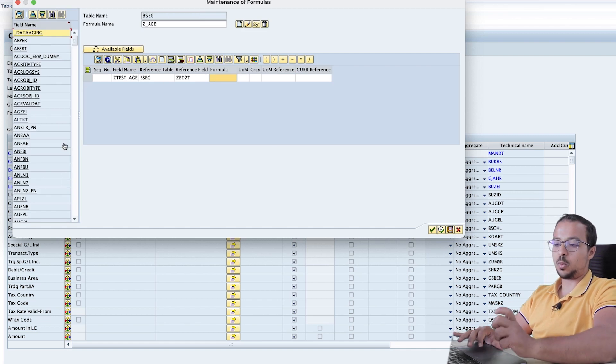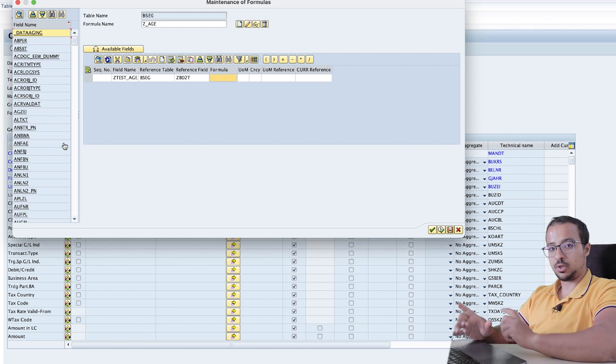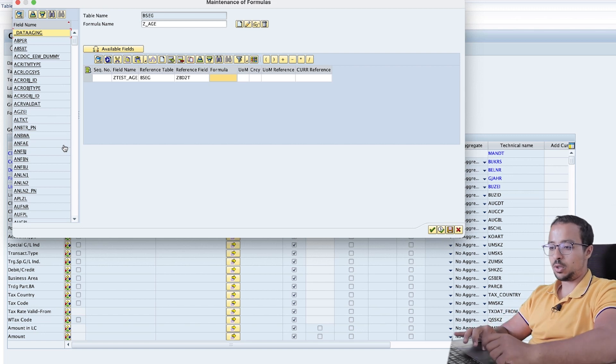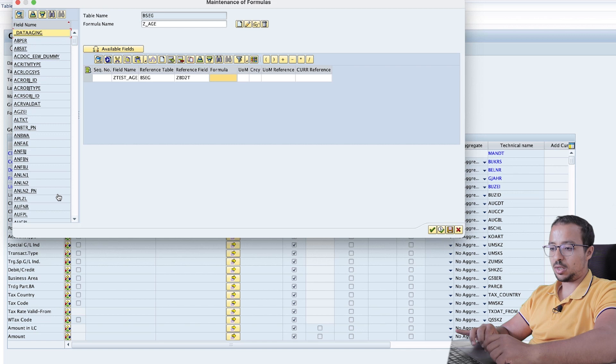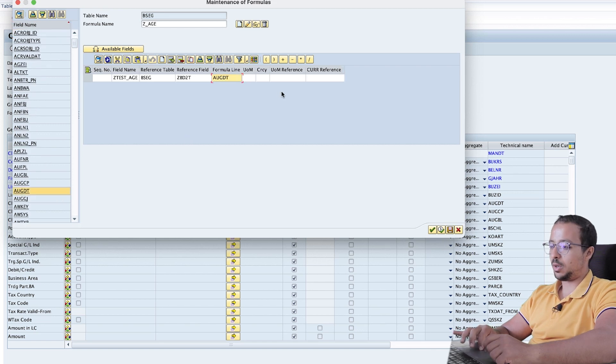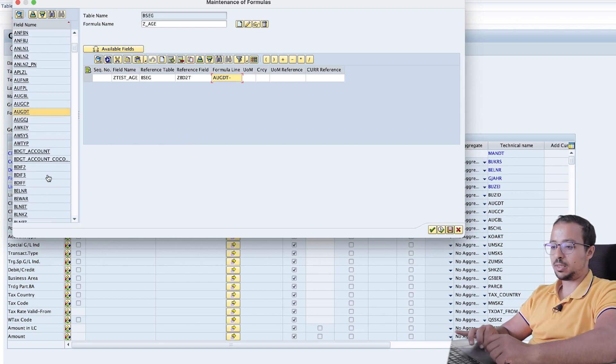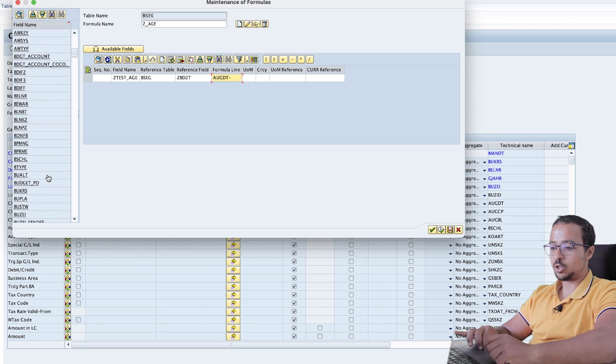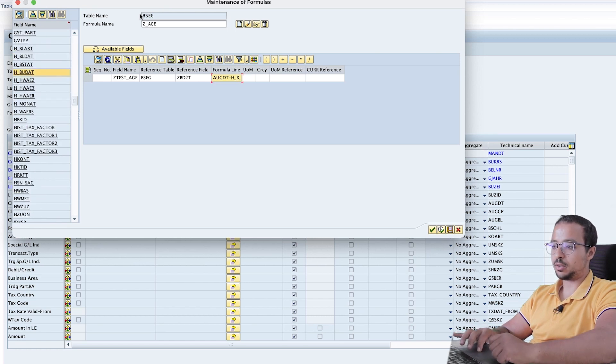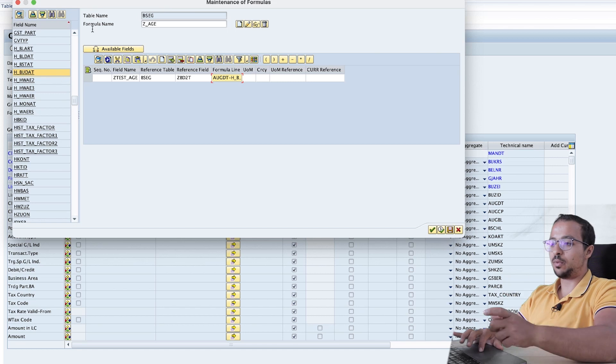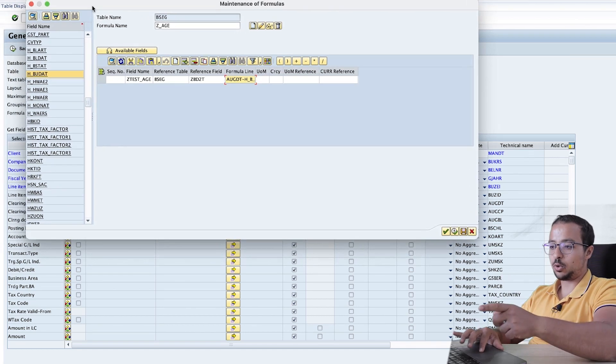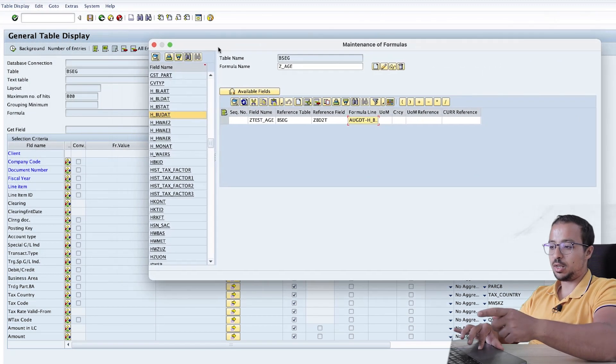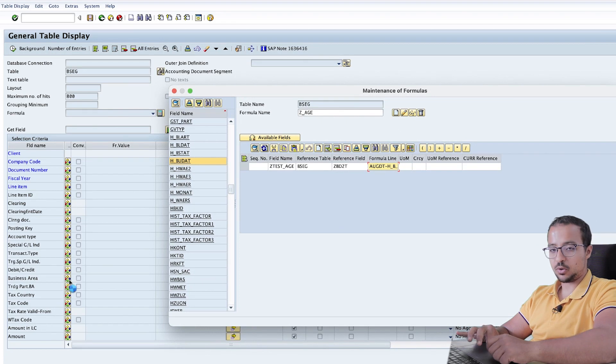Now my formula will include the clearing date minus posting date. So the clearing date is AUGDT. We can find it here. And then I will click on minus. And then posting date is H_BUDAT. This is the posting date. And I know the name of these fields because before I enter into this screen, I searched for the fields here.